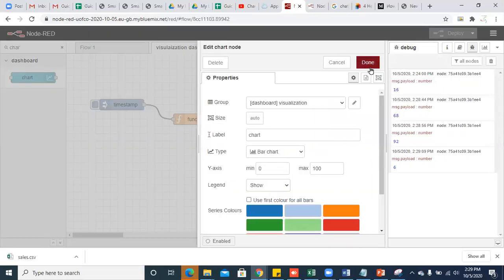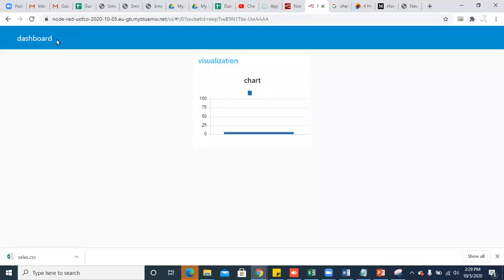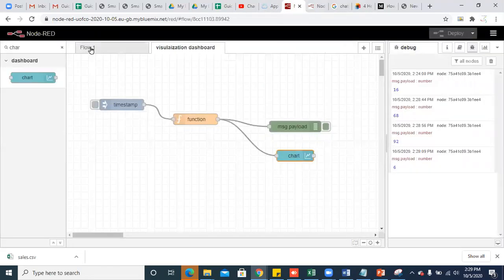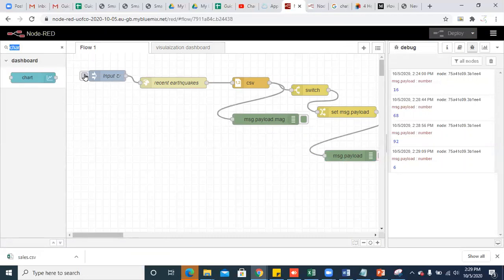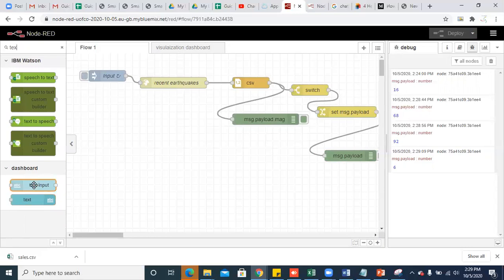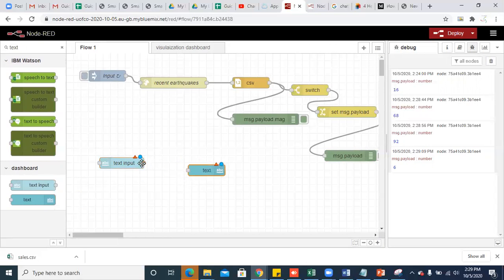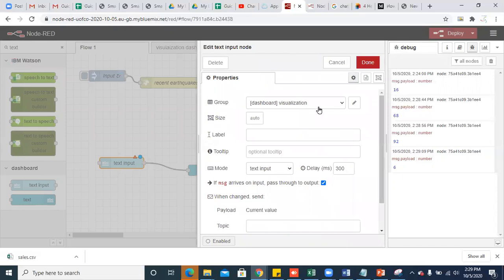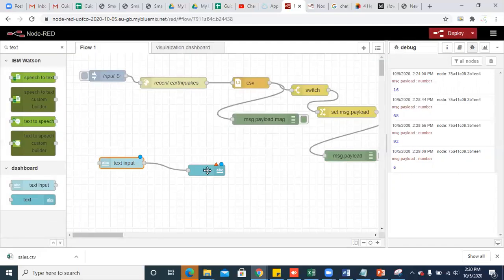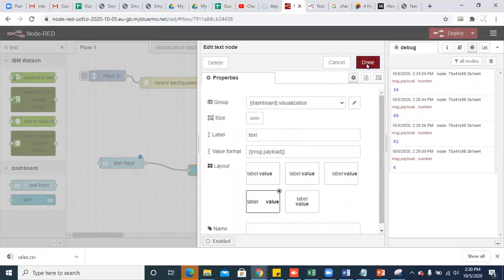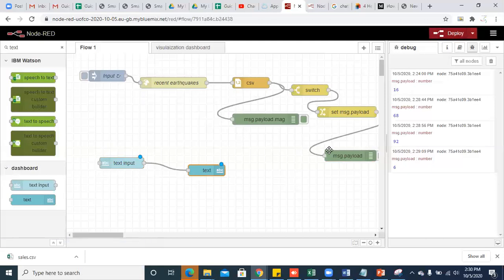Let's see the group and tab. Whenever you open the dashboard, you can see there is a dashboard group — the group name is 'dashboard' and the tab name is 'visualization'. Now I go to flow 1 and take a text input and text output widget. If you select the group as 'dashboard' and 'visualization', these two will be shown on the same group and tab.